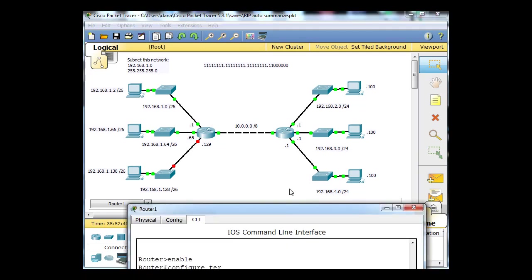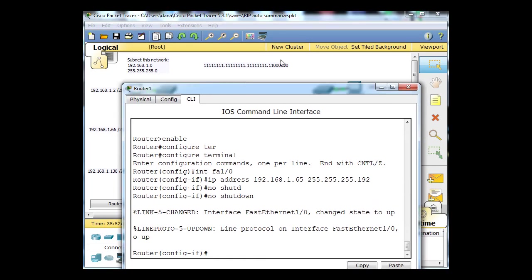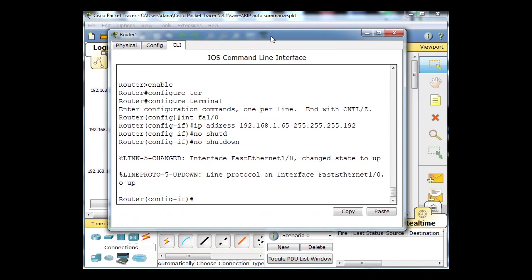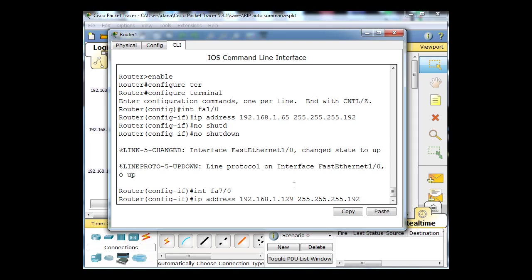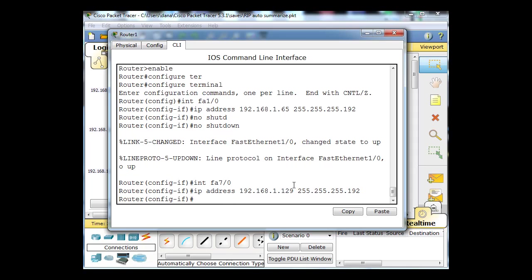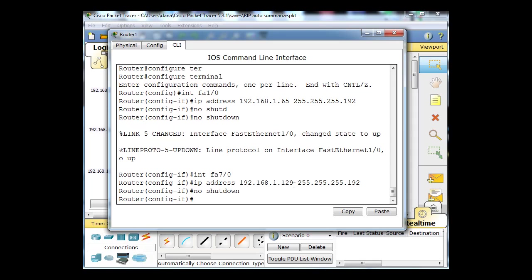I'll open up my command line interface and type Interface FA 7-0 to jump into the new interface. We need to put an IP address, so I'm going to change this to the first address in the 128 network. The first usable address will be 129. Then I'll type No Shutdown and now that will go up.